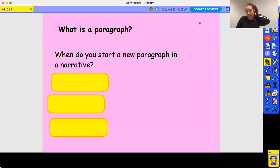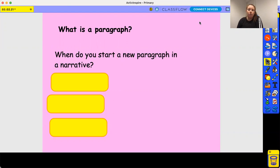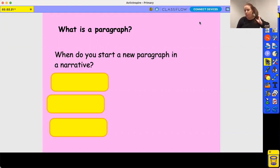We're going to move on to lesson three of English. Yesterday you started writing your missing scene for Leon and the Place Between — when Leon stepped inside the box — and you used your plan to do that. Hopefully you should be using your plan to help you, and your ideas on there will be greatly used in your writing.